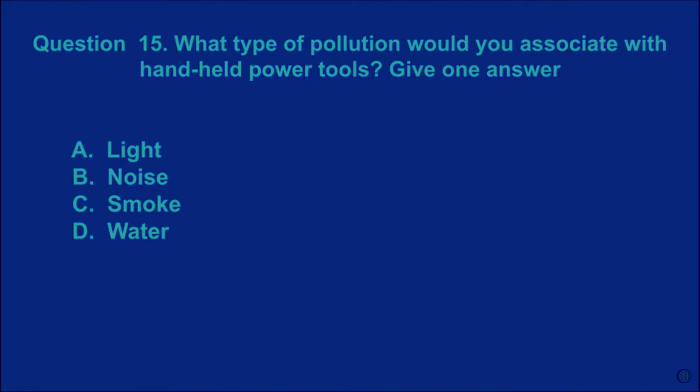Question 15: What type of pollution would you associate with hand-held power tools? Give one answer. A: light. B: noise. C: smoke. D: water. The correct answer is B.